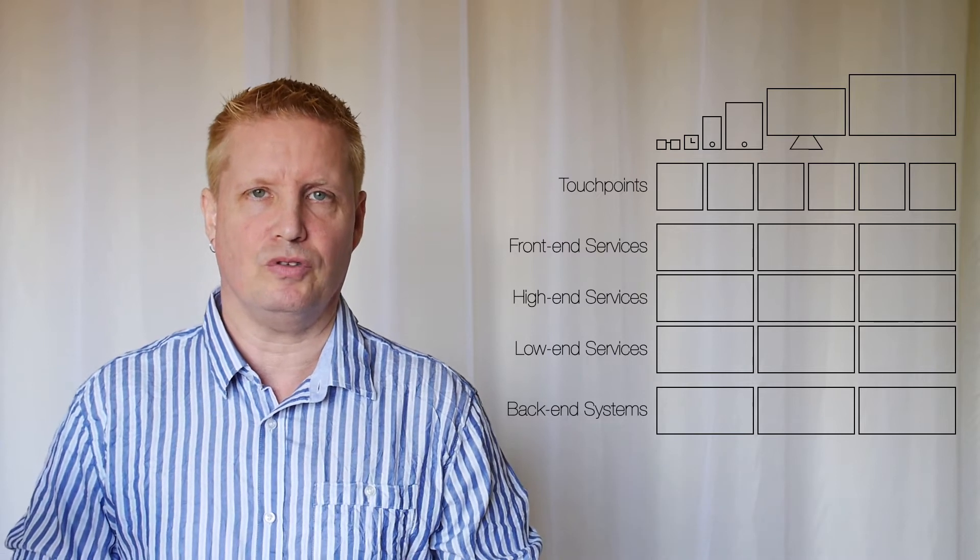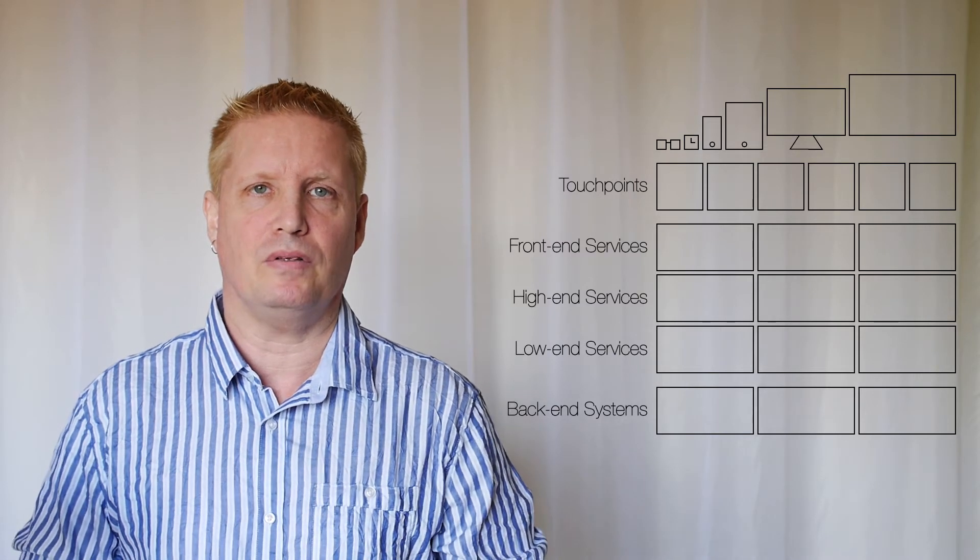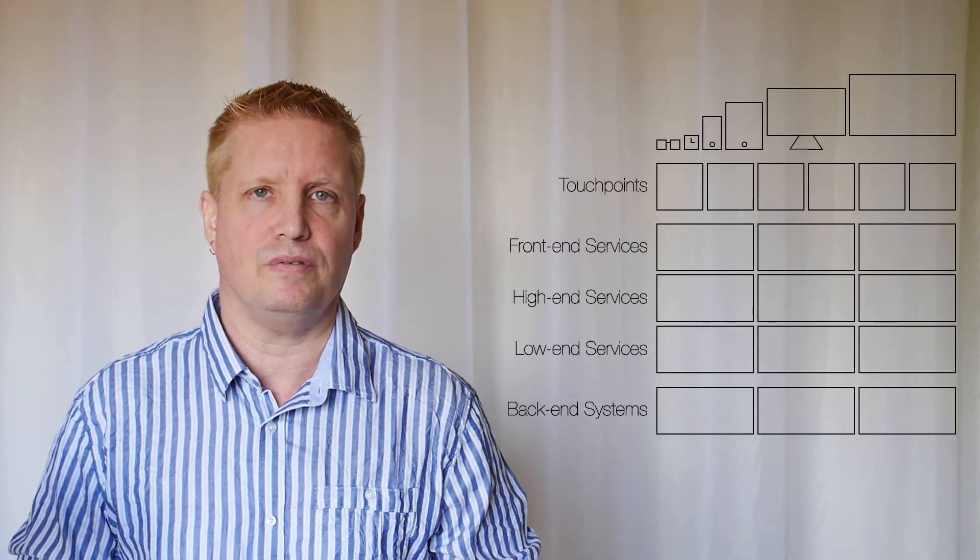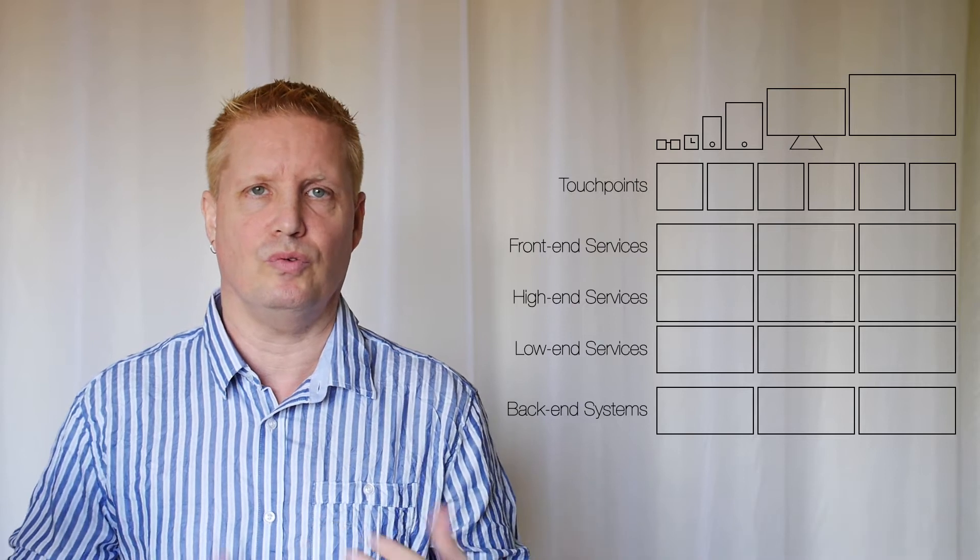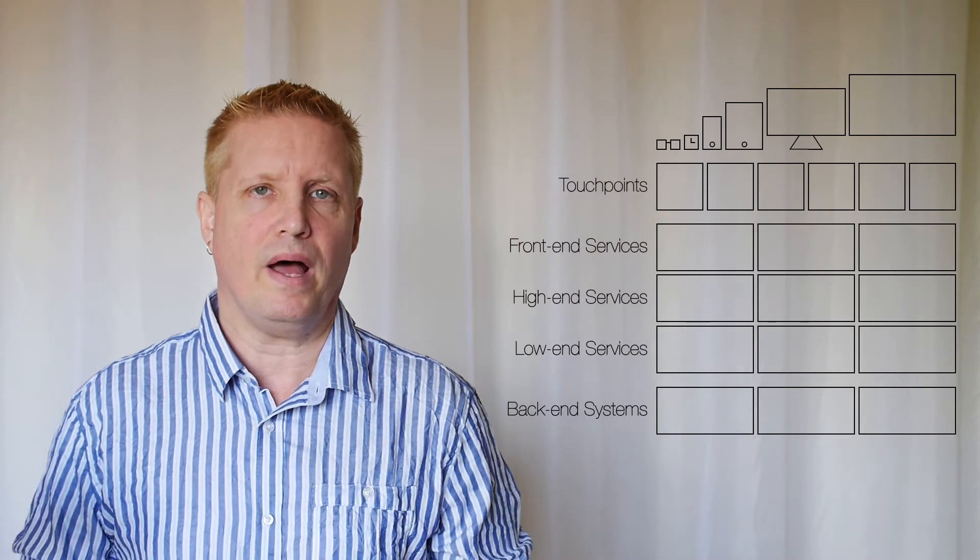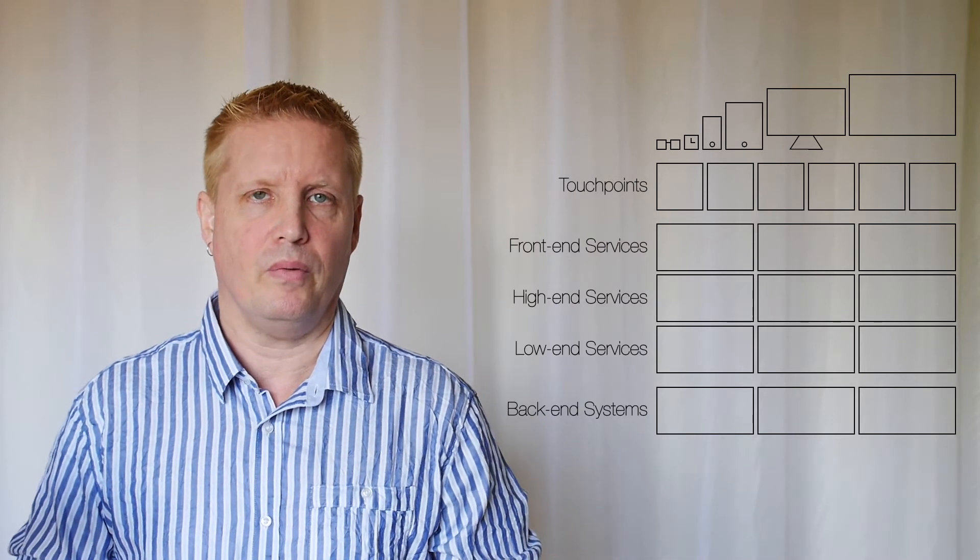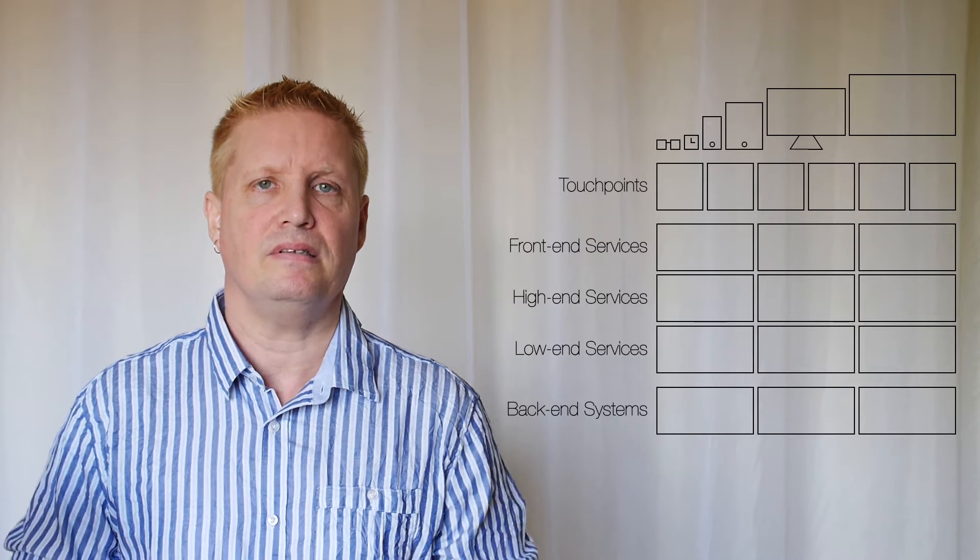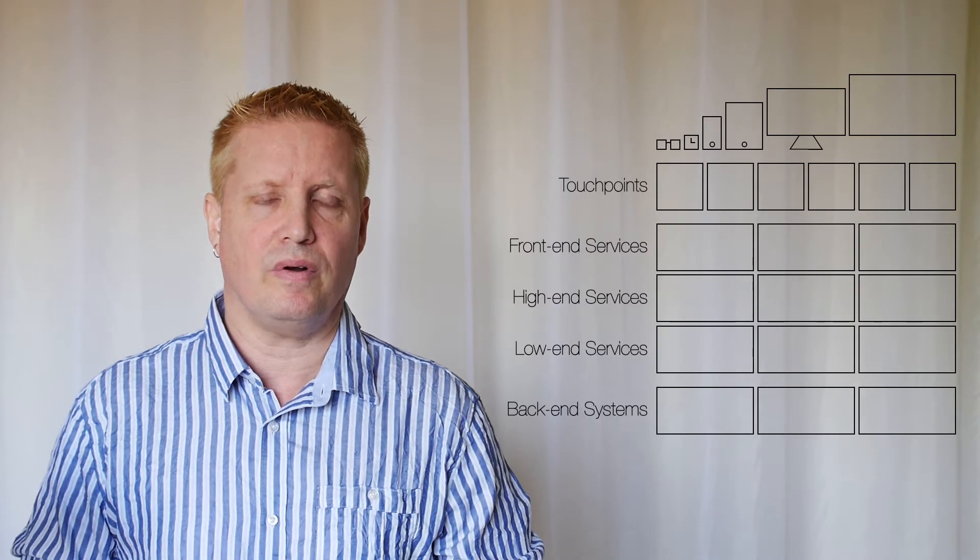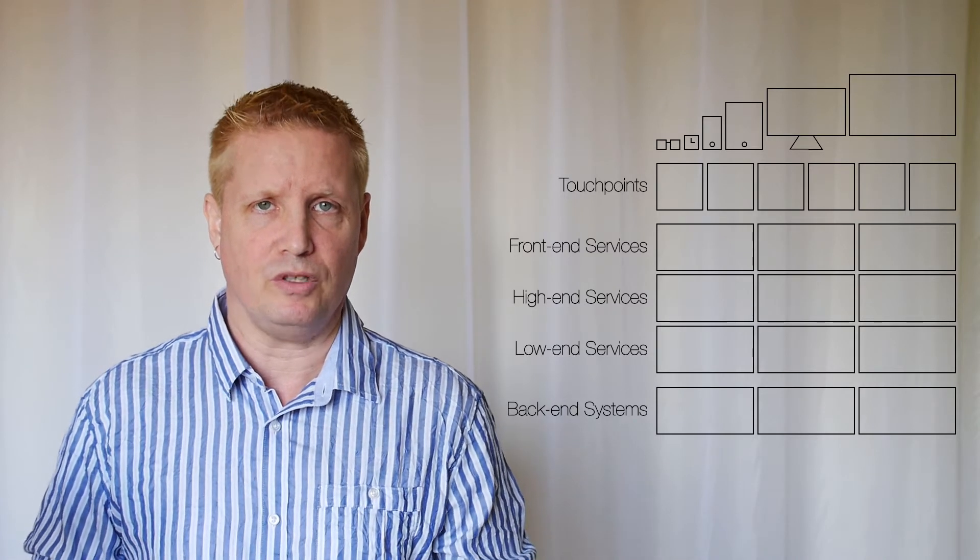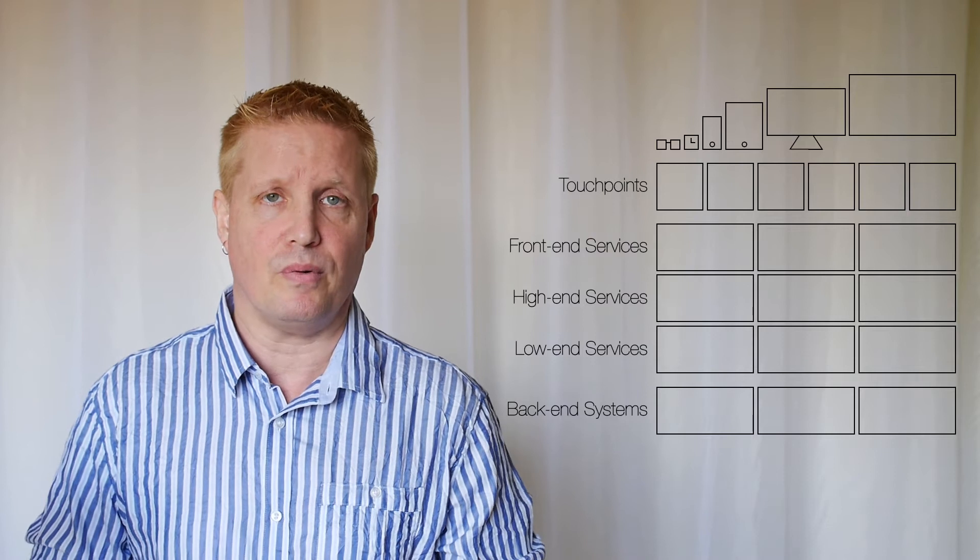So at the top we have the different devices, and on these devices are running a number of touchpoints, which could be apps or webs.